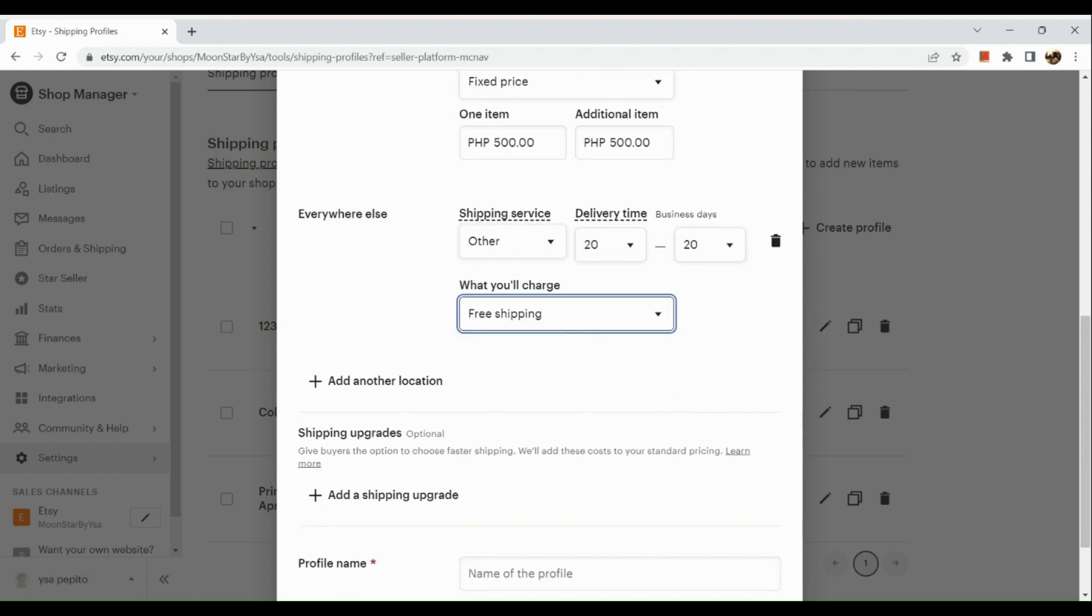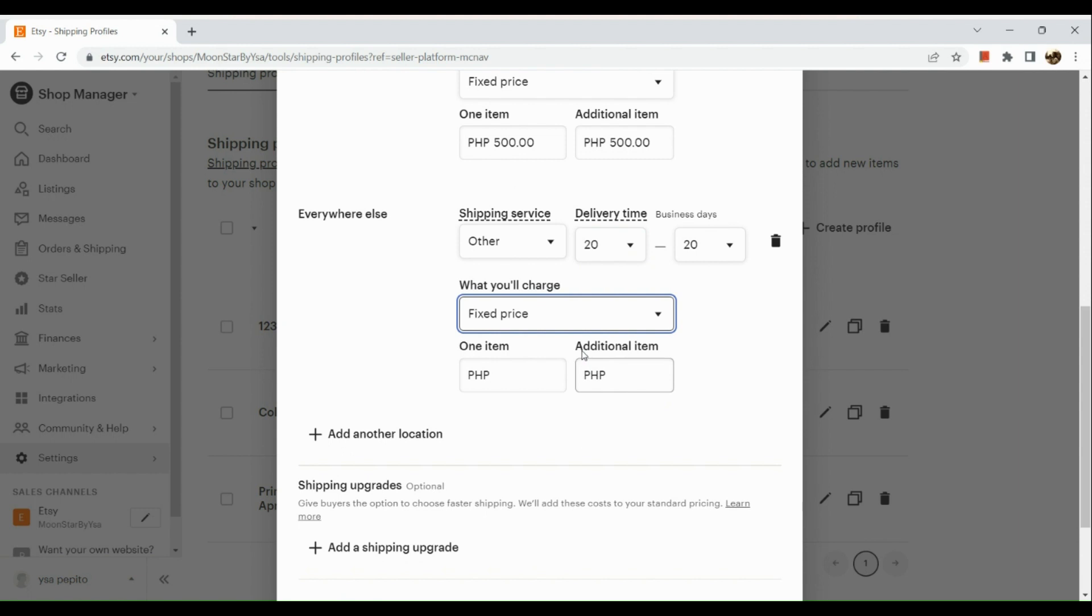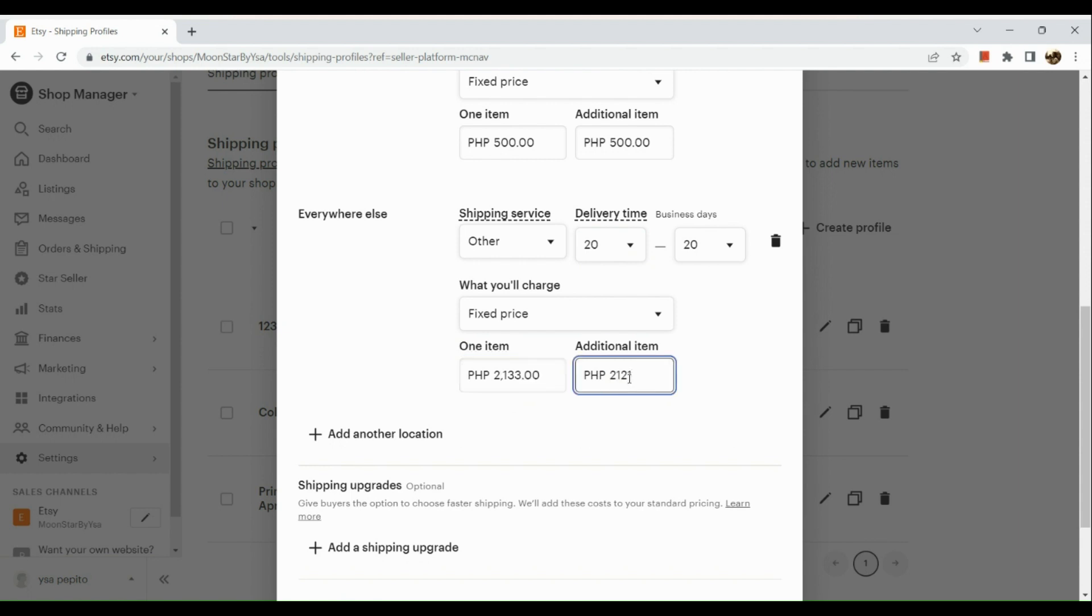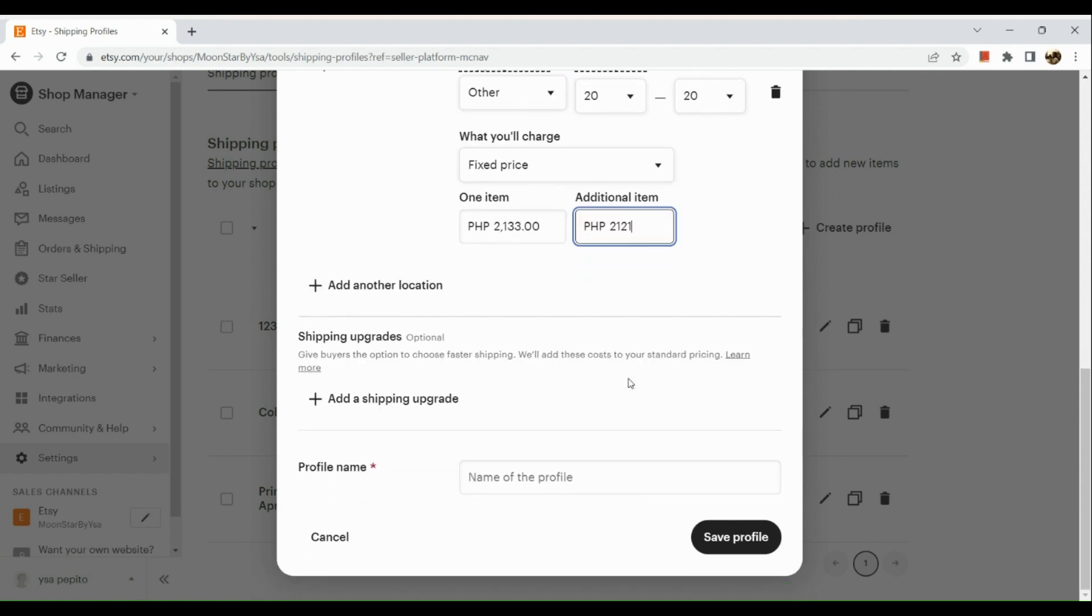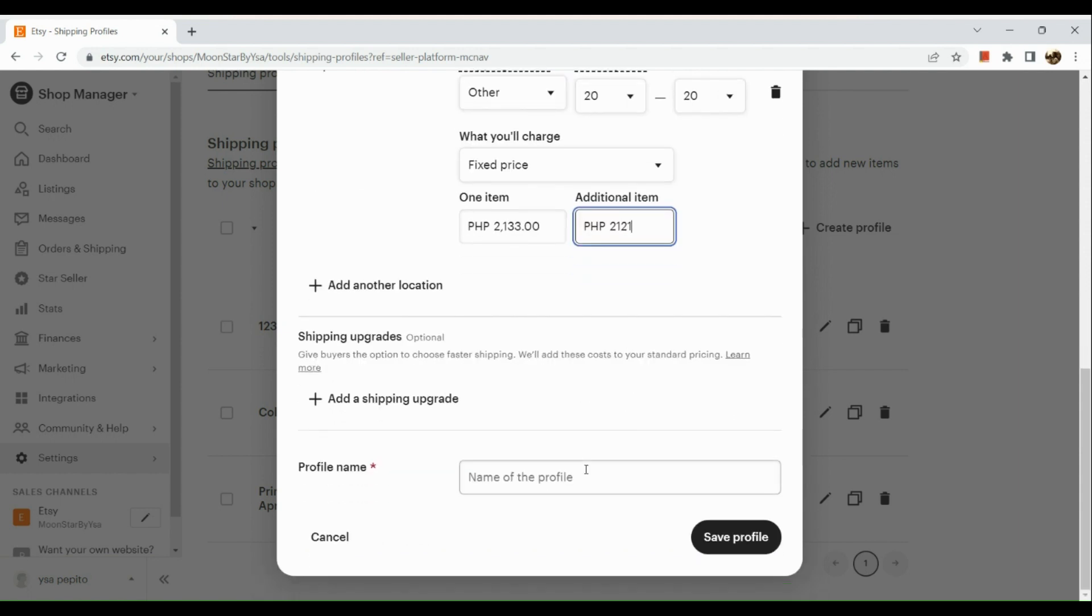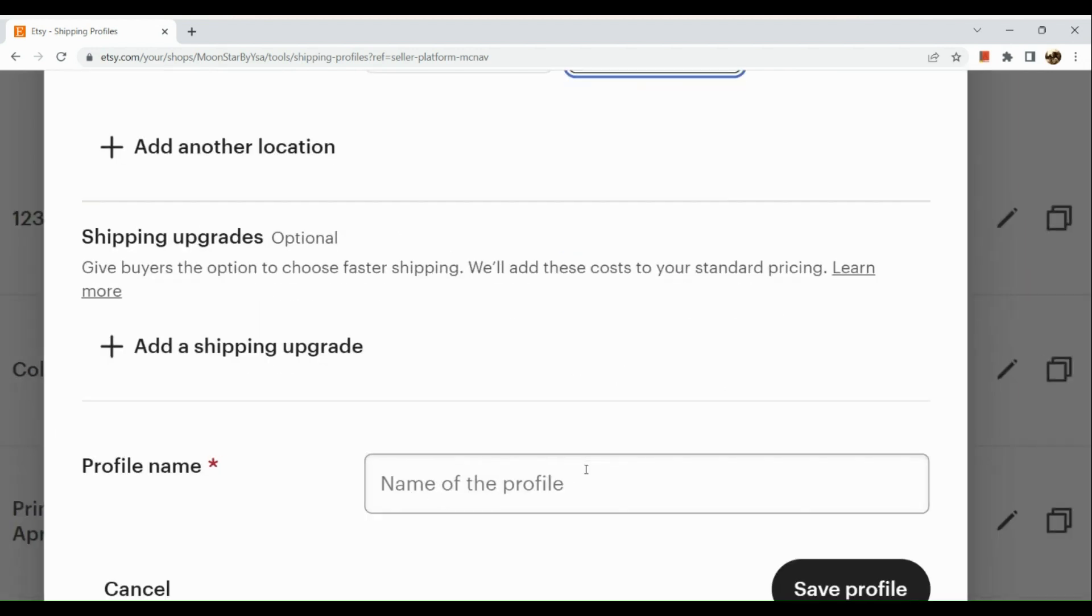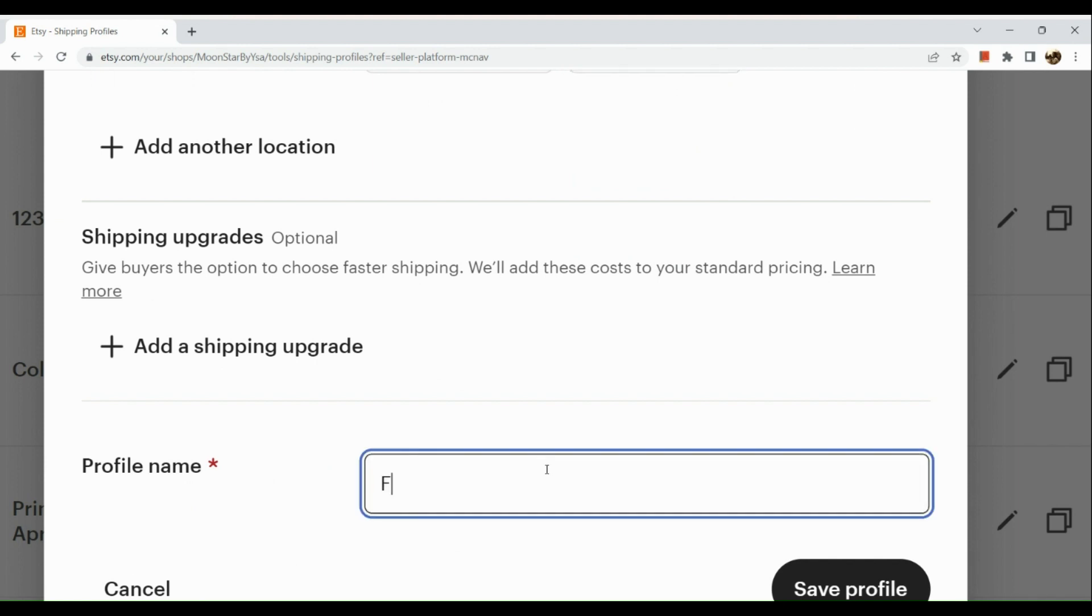Now what we're going to do next is input our profile name right here.